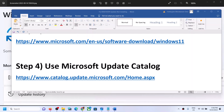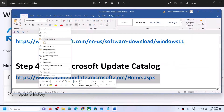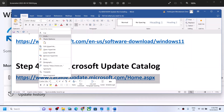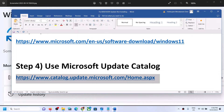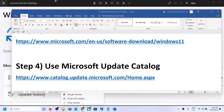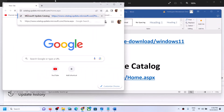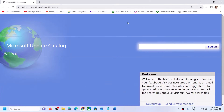The next step is to use the Microsoft Update Catalog. Copy the link provided in the video description and open it in a browser. It will take you to the Microsoft website. Here, write down the name of the update which you are unable to install.